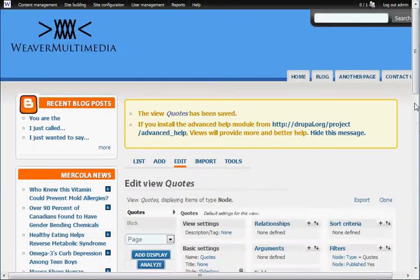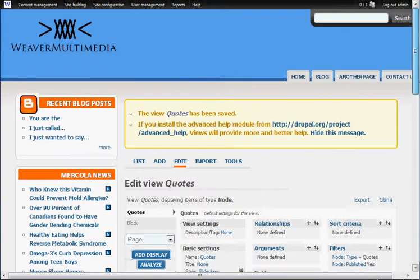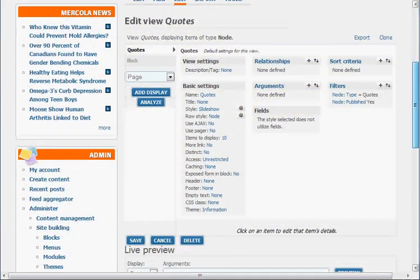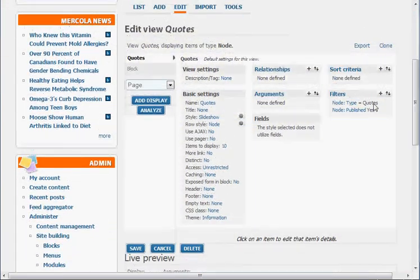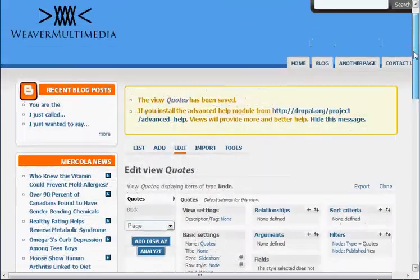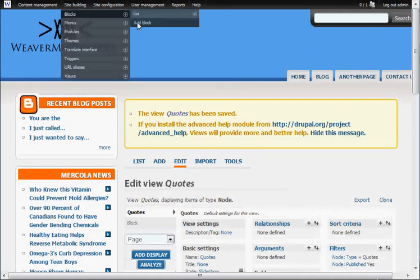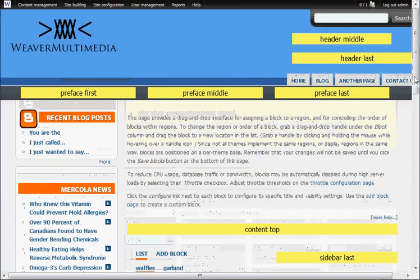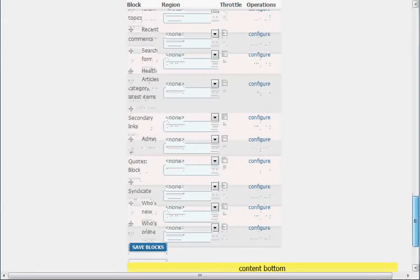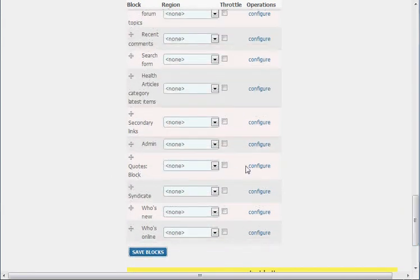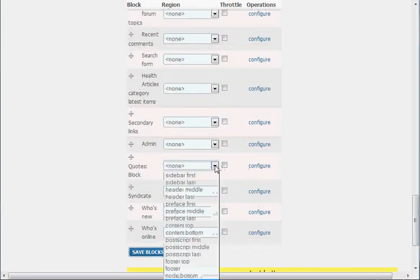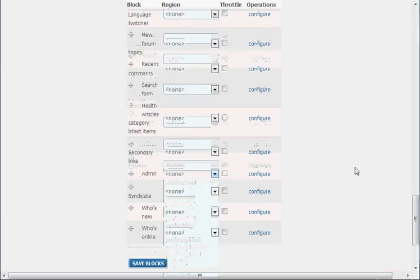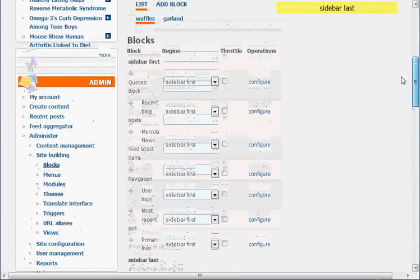And now we're going to go to site building blocks to find out if our block is actually transferred down here. It should be called quotes or something like that. And here it is, quotes block. We'll put that on our sidebar first up here. Since it's up here at the top, that's good. We're going to hit save blocks.